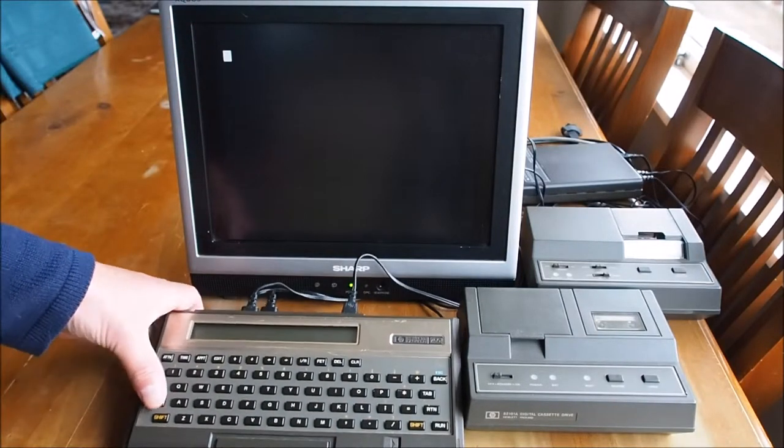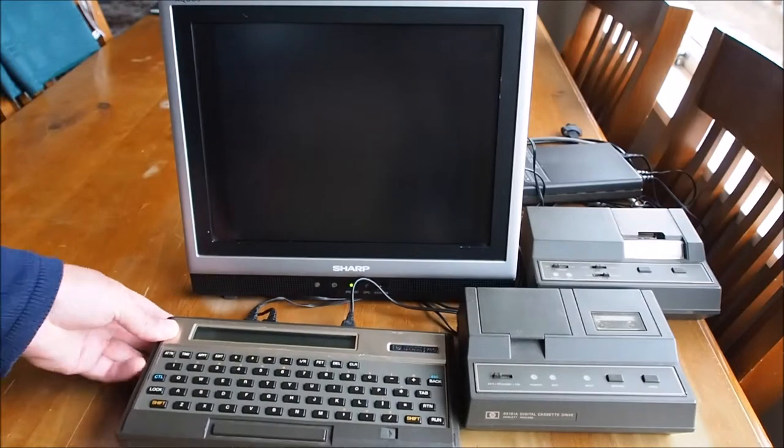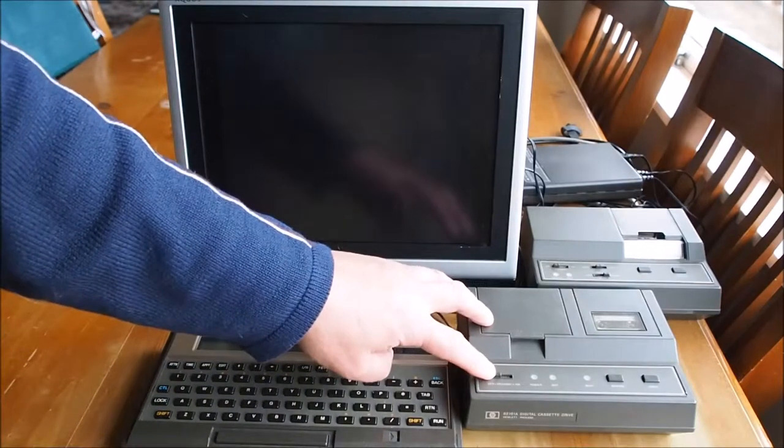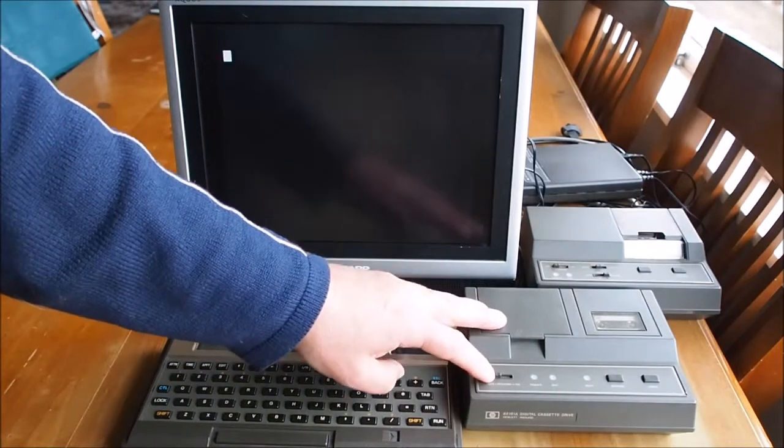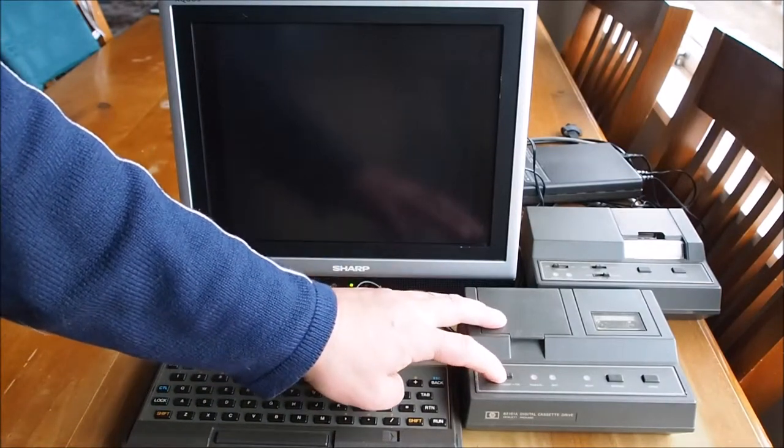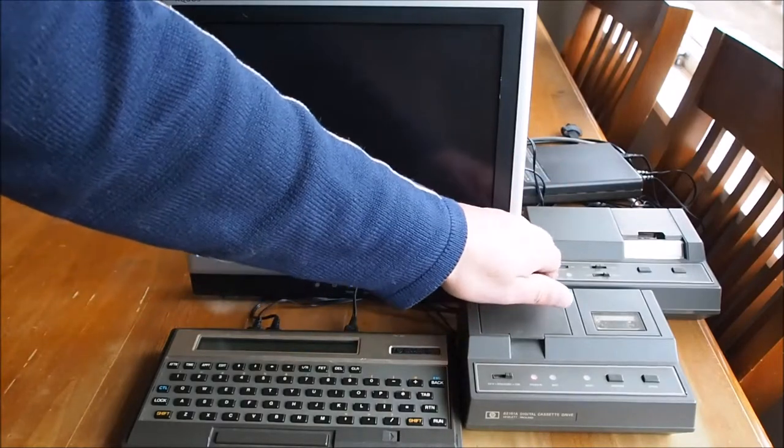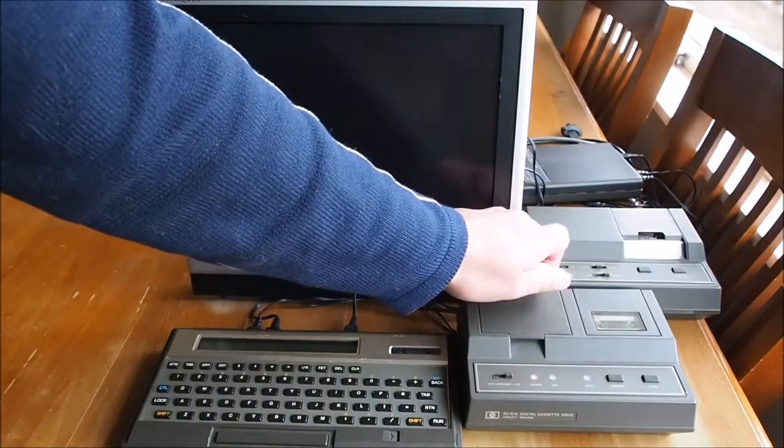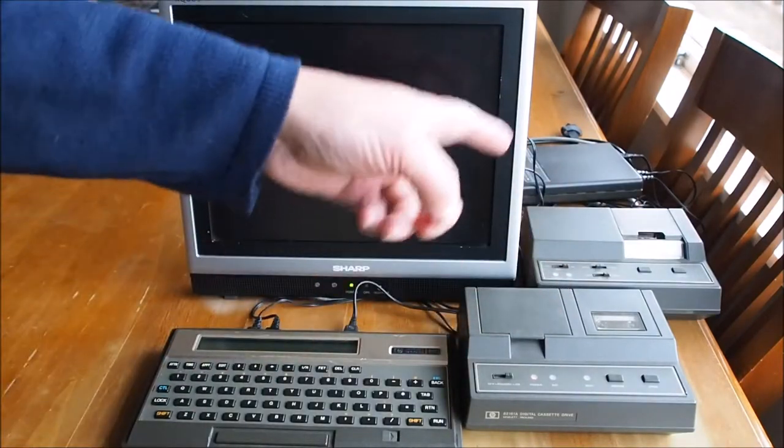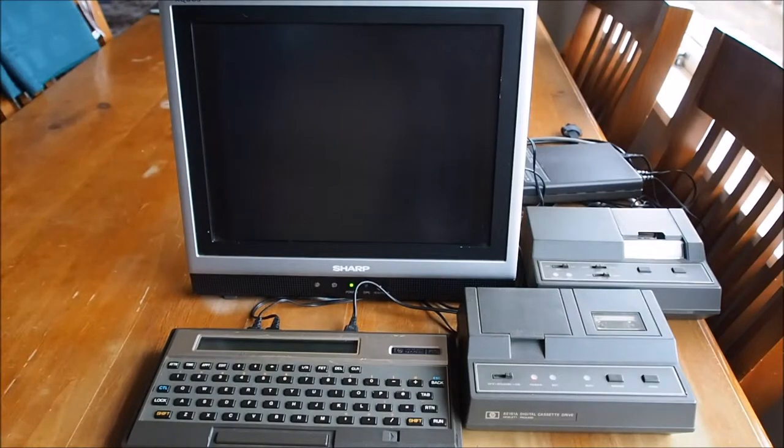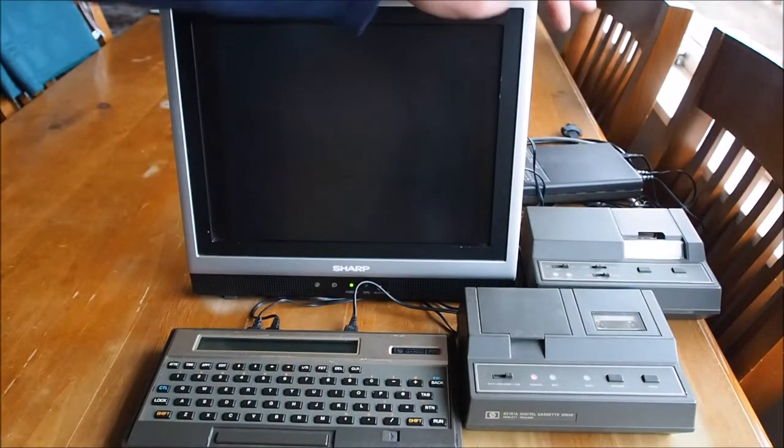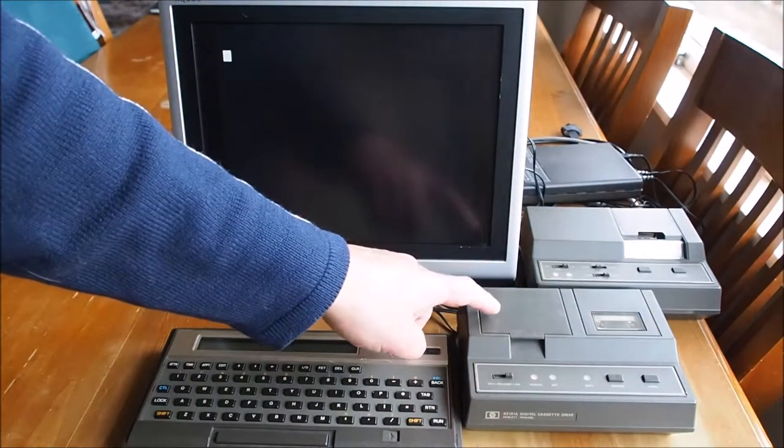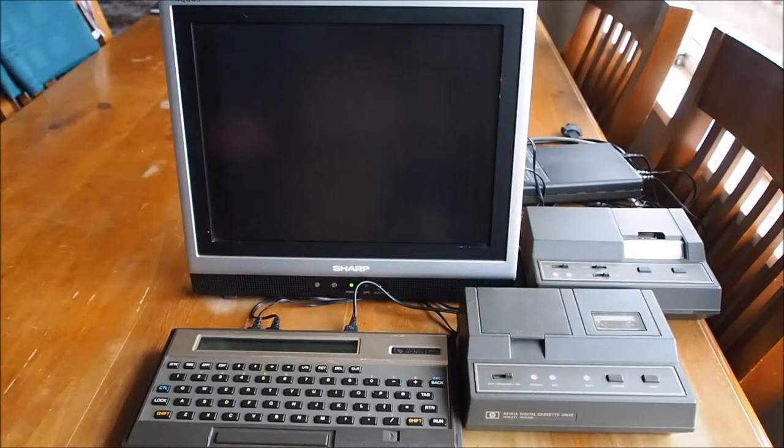I've set up the TV screen here. First thing to do is to turn any IL device on, any device in the loop. So that's the printer. The video interface is already on. And cassette on.